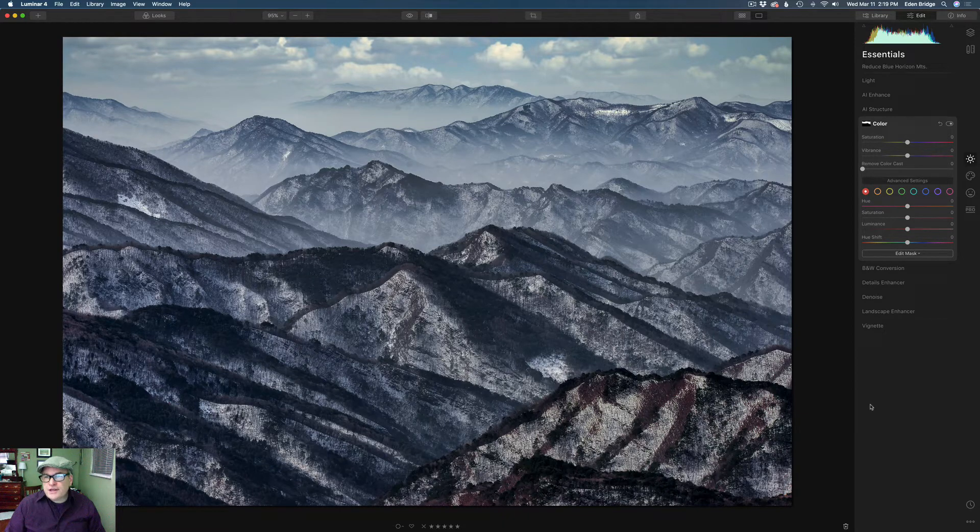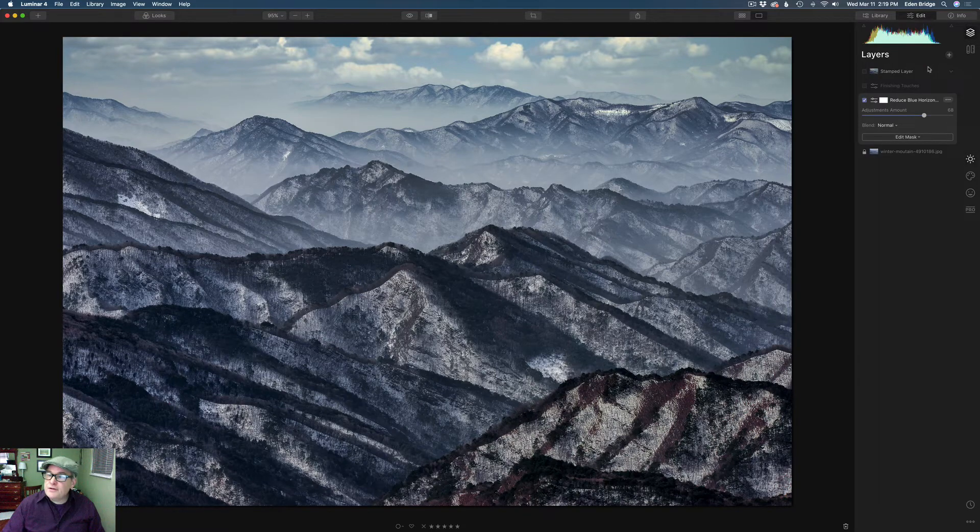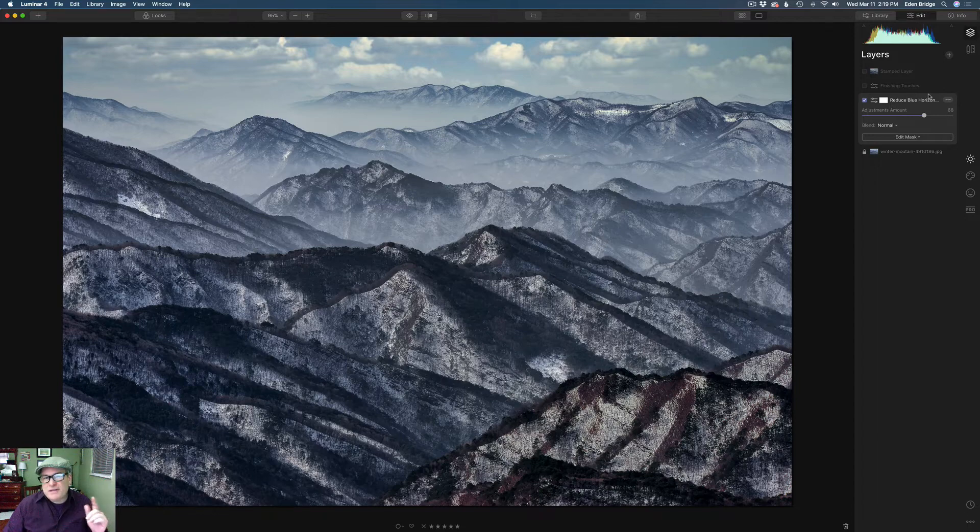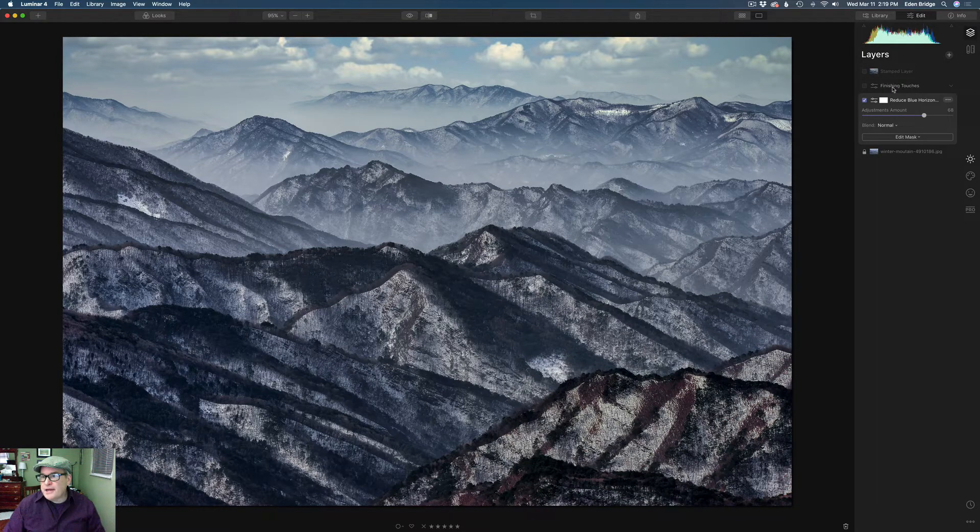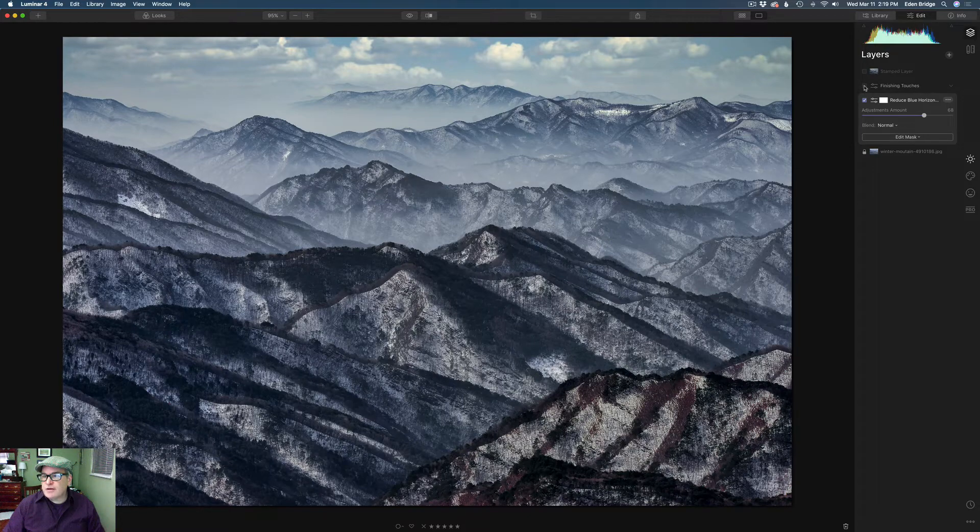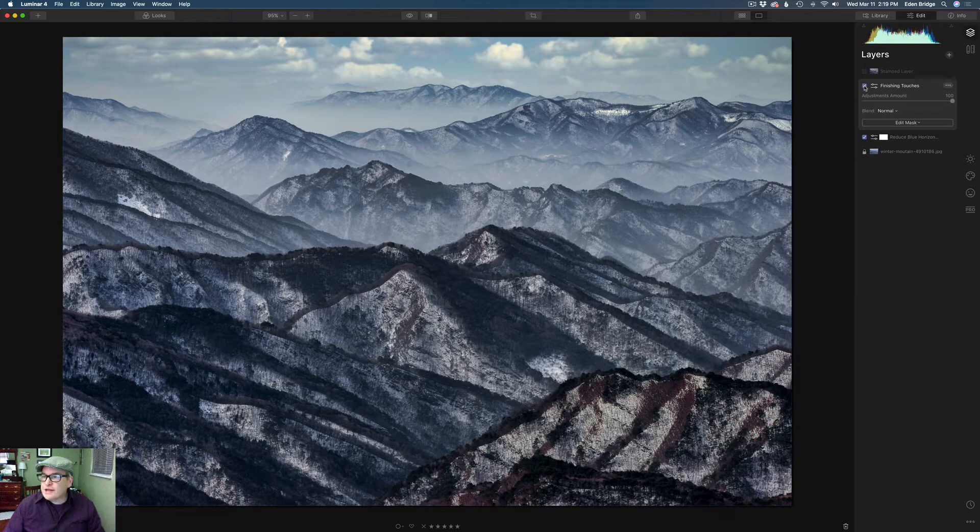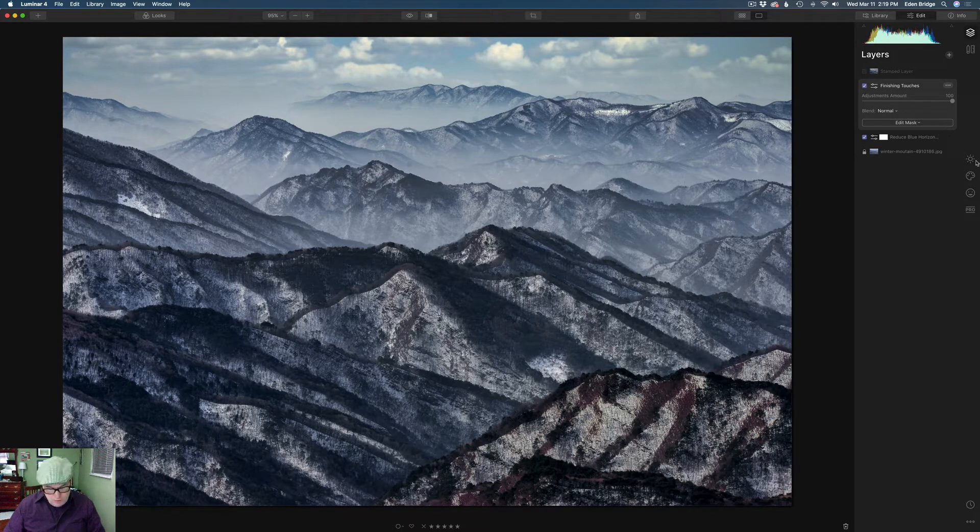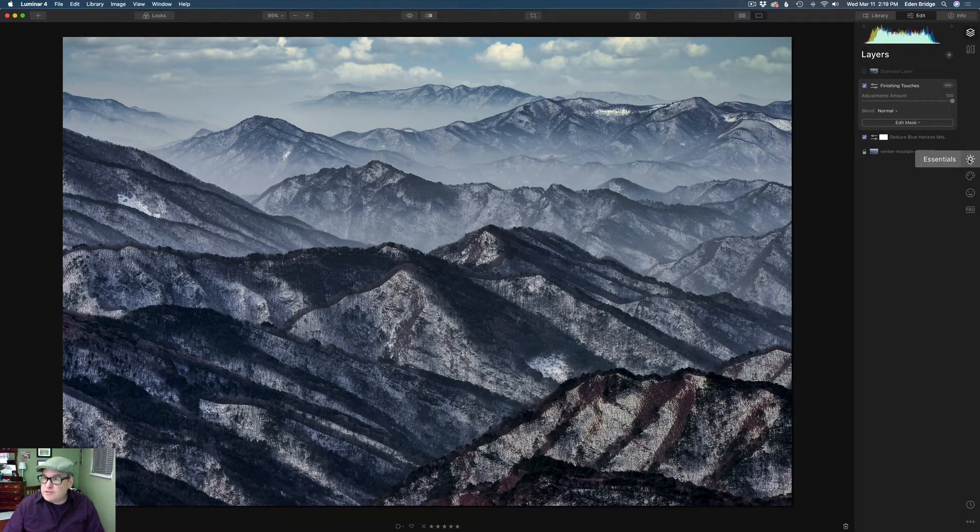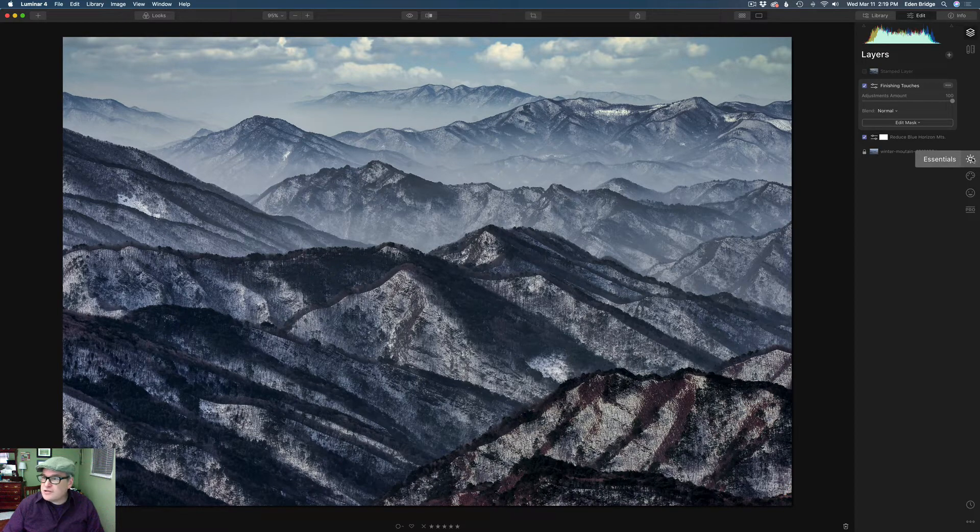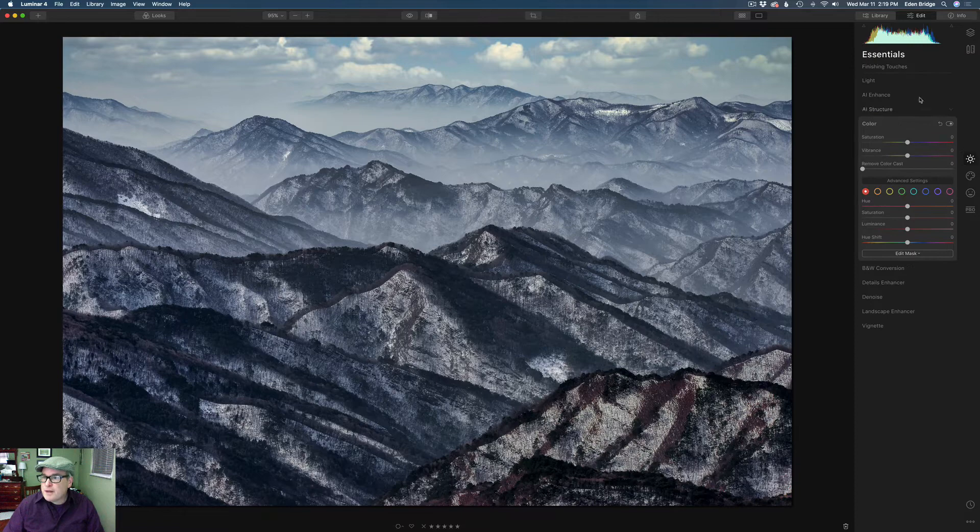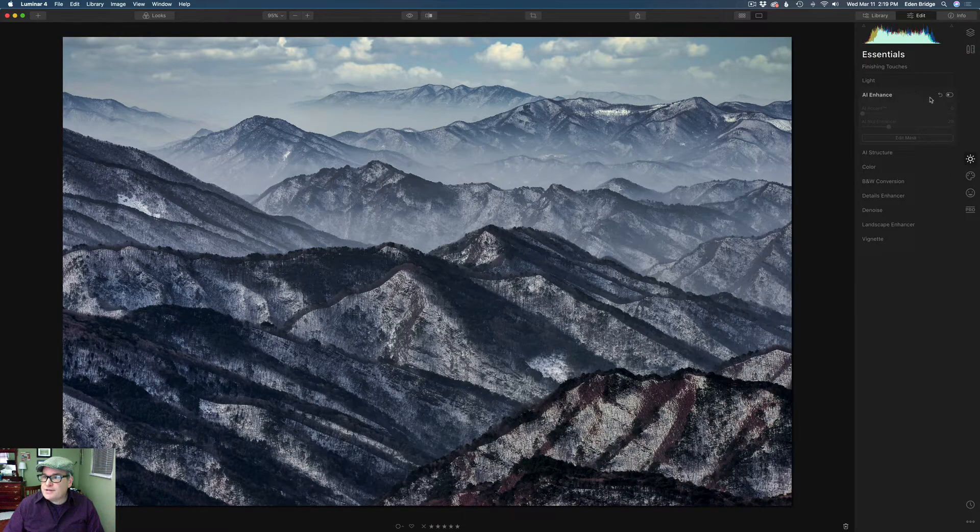The next thing I did was came up to the layer icon right here and added a new layer. Now, I really didn't have to add a layer. I could have kept working that same layer. But I did add this layer just to keep myself organized. And I named this layer Finishing Touches. So let's go ahead and turn this layer on right here. And I just did a few more things to this edit.